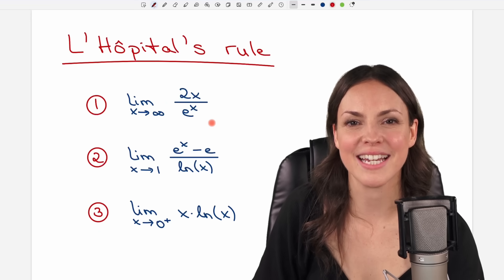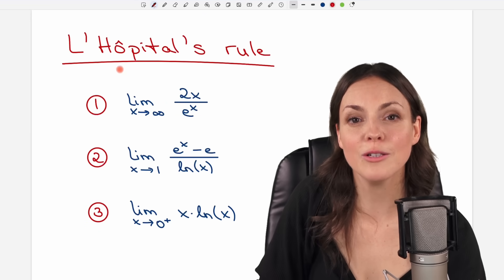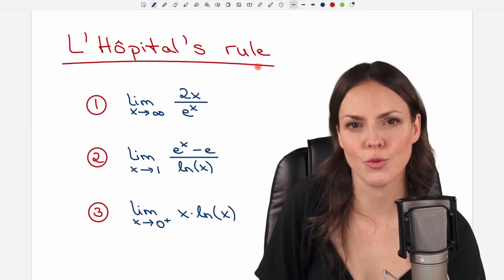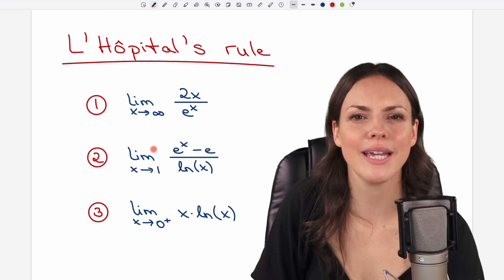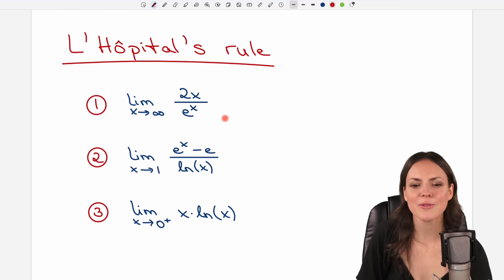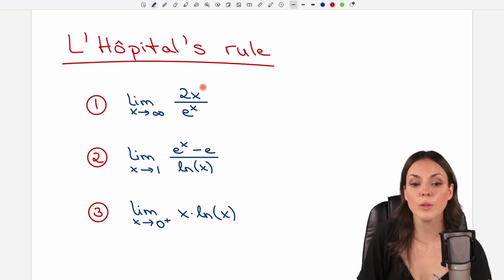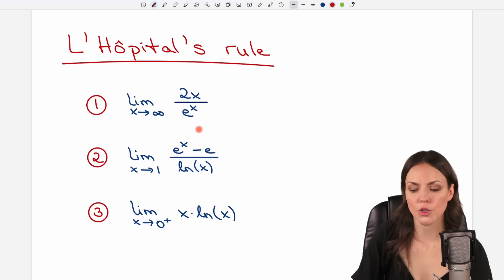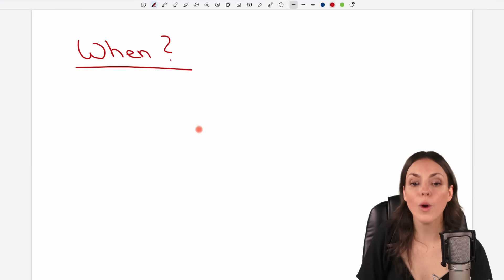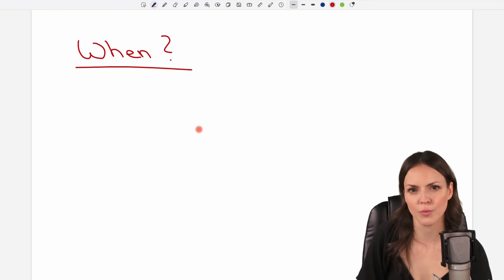Hello my lovelies, it's Susanna and today I want to show you how L'Hôpital's rule helps us to evaluate limits. We go through three examples together, but before we start with our first example I want to show you when we are allowed to use L'Hôpital's rule.